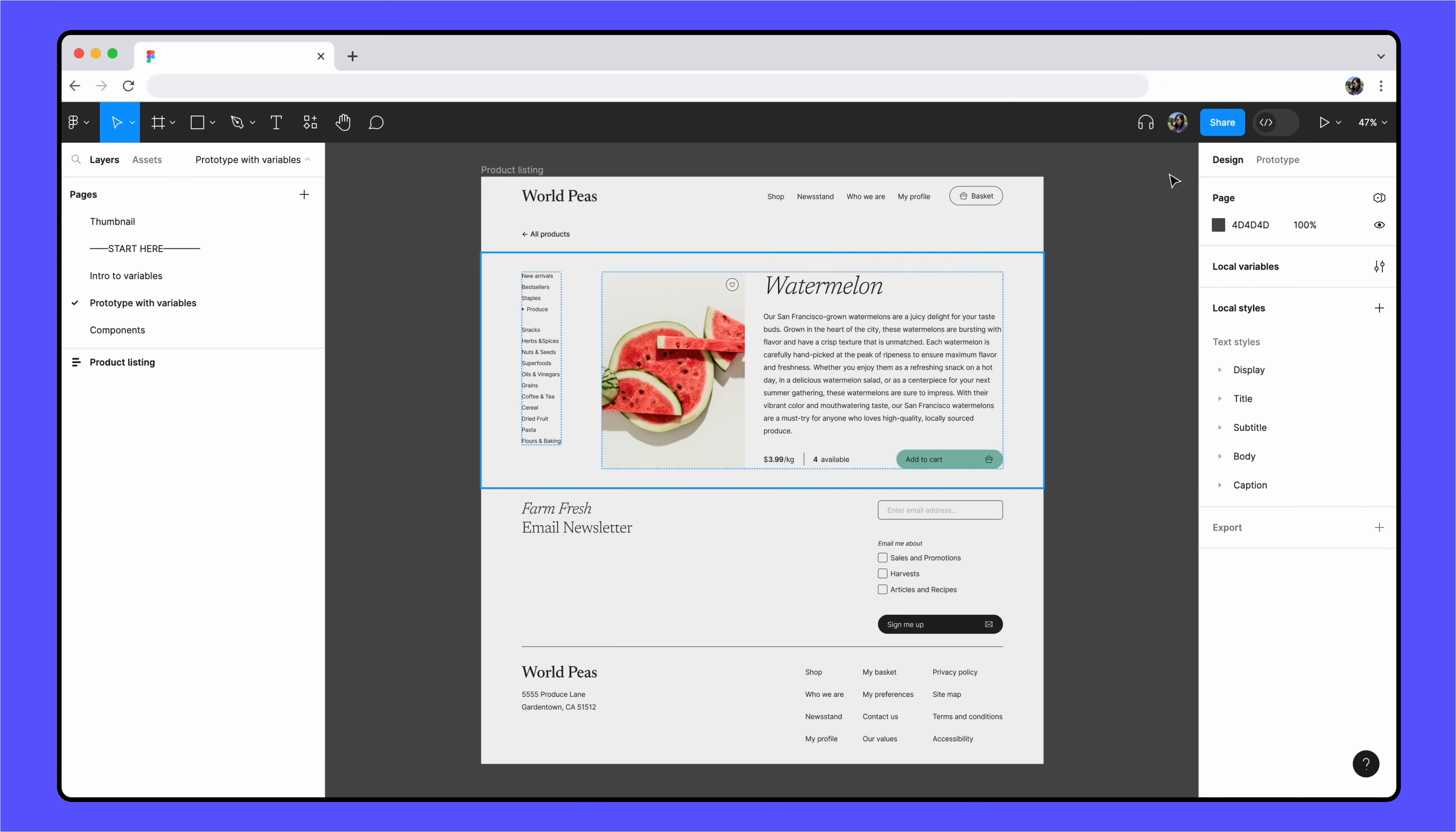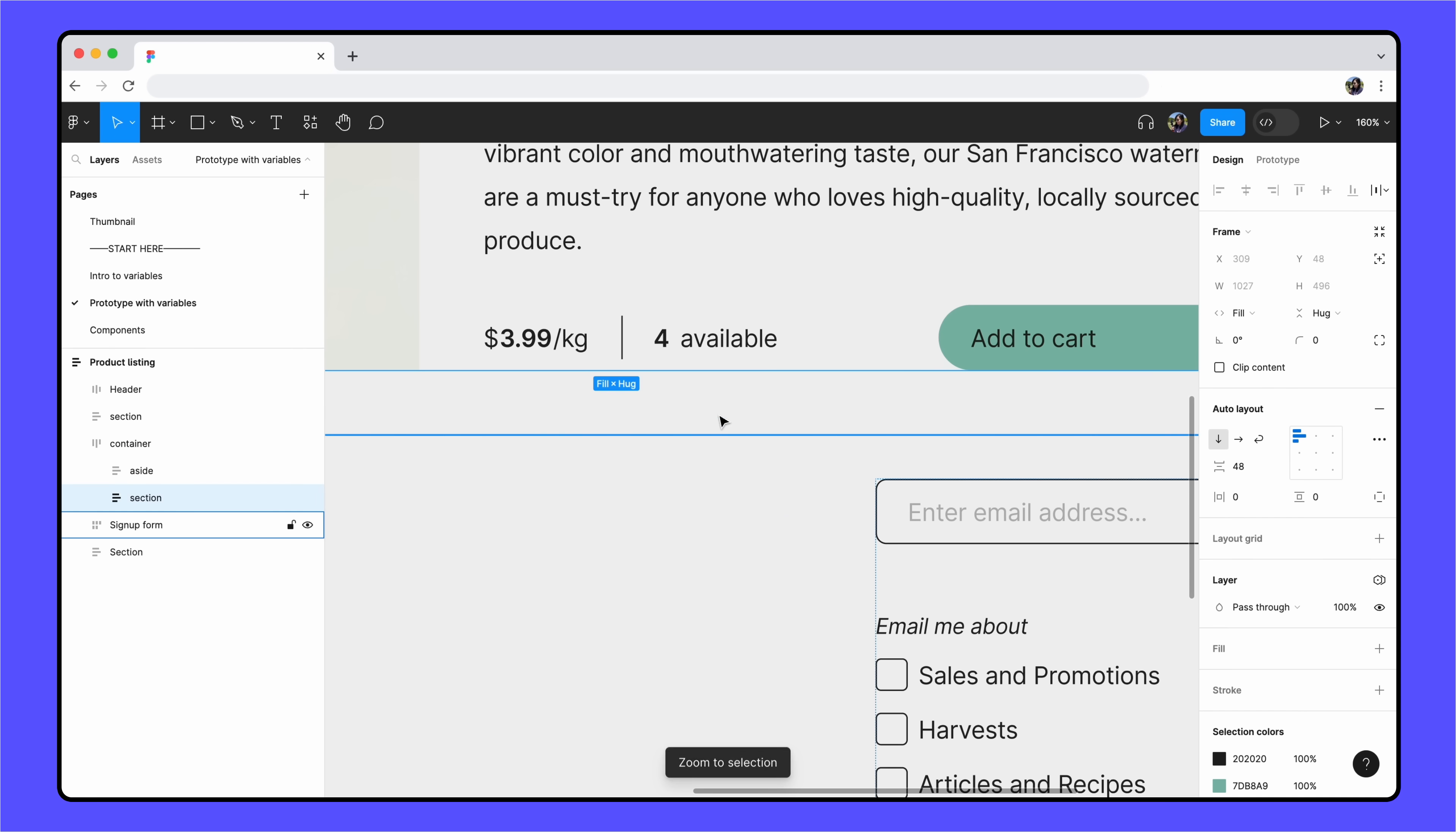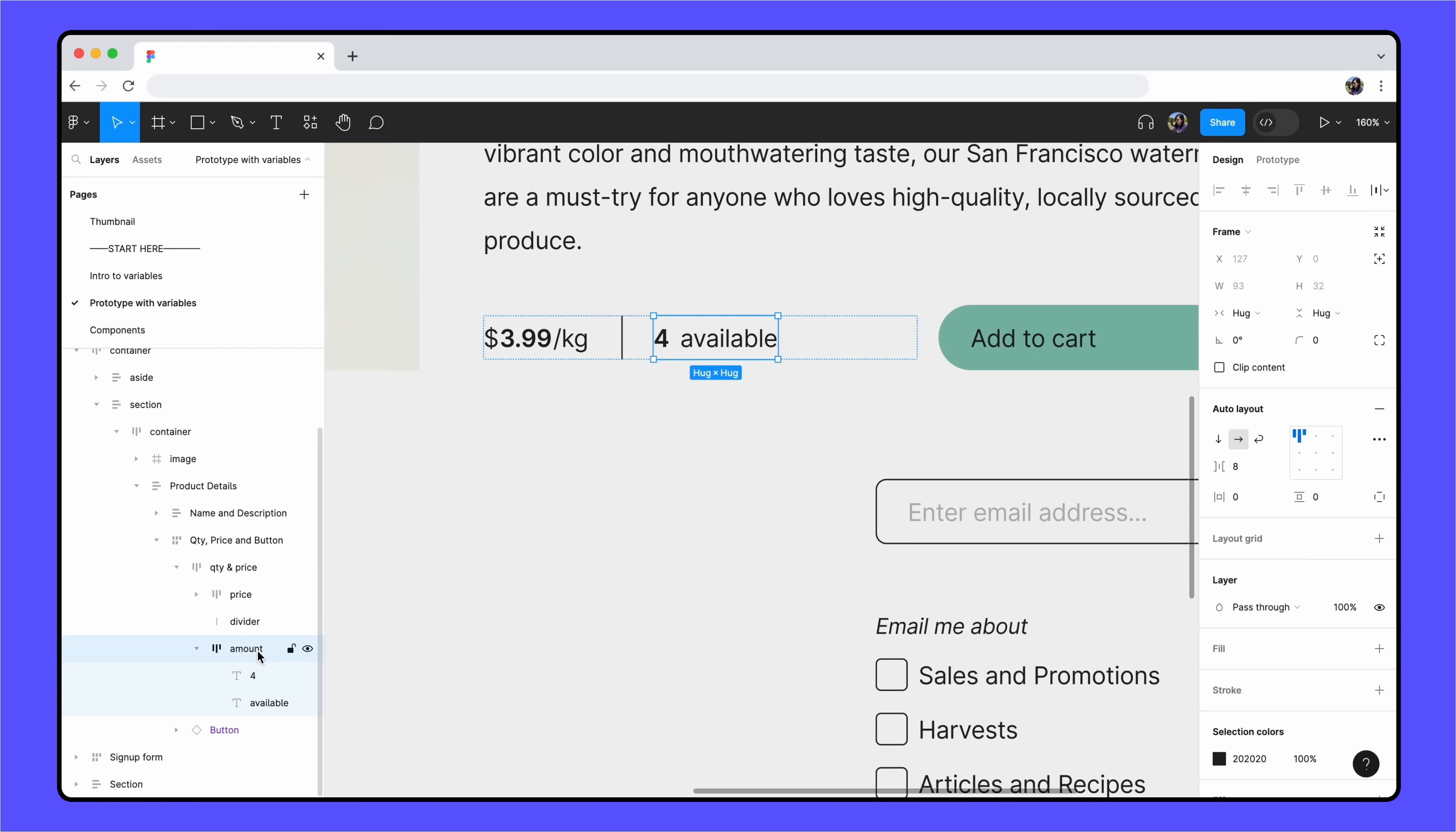Before we apply this new variable to our design, let's take a look at our layer structure to understand our design better. We've created two text layers, one with the number 4 and one with the word available. We're using two separate text layers so that we can use different text styles, and we'll assign our variable to just one part of the full text string. Both text layers are nested inside an auto layout container.